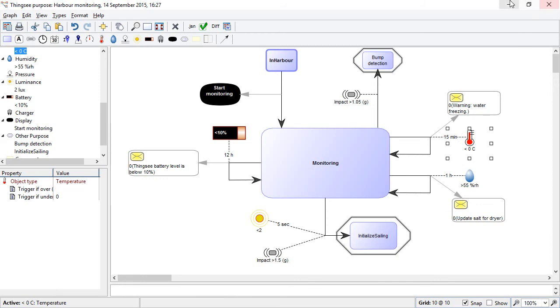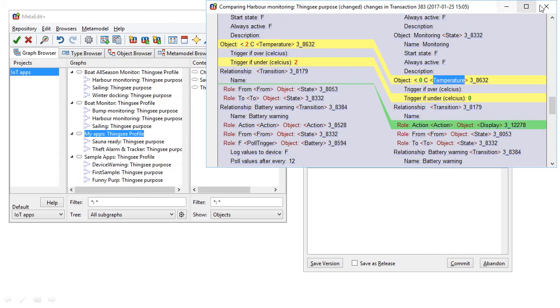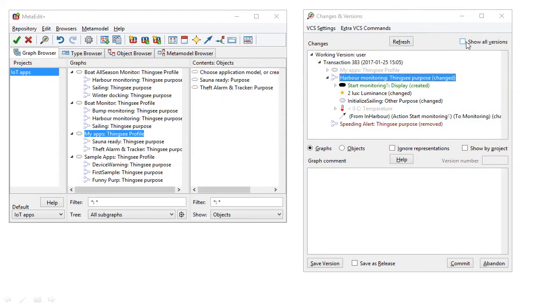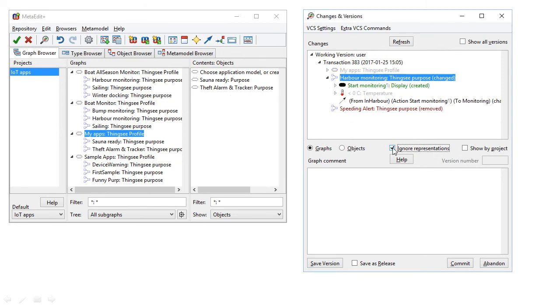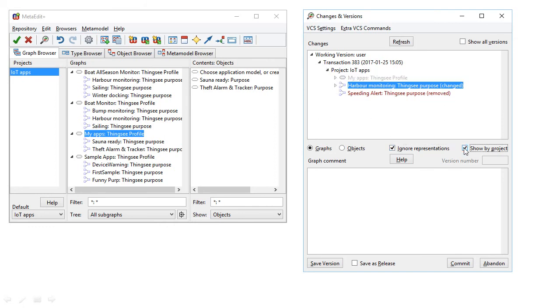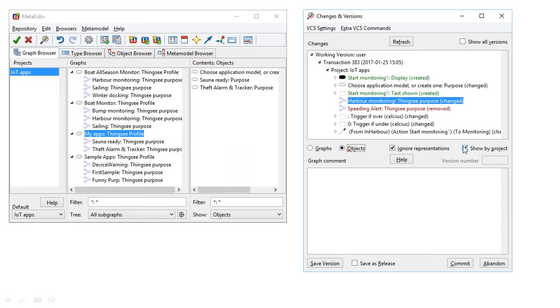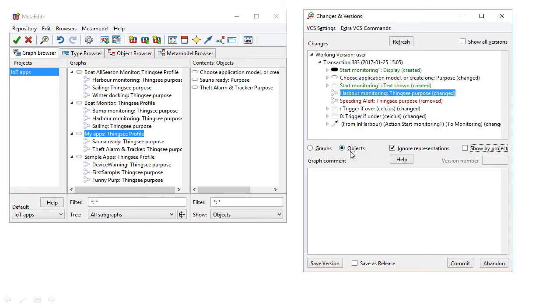We can also filter the changes, asking it to ignore the representational changes, just purely layout changes, to stop the list getting too big. And we can categorise changes by project, or we can view changes from the point of view of individual objects that have changed.